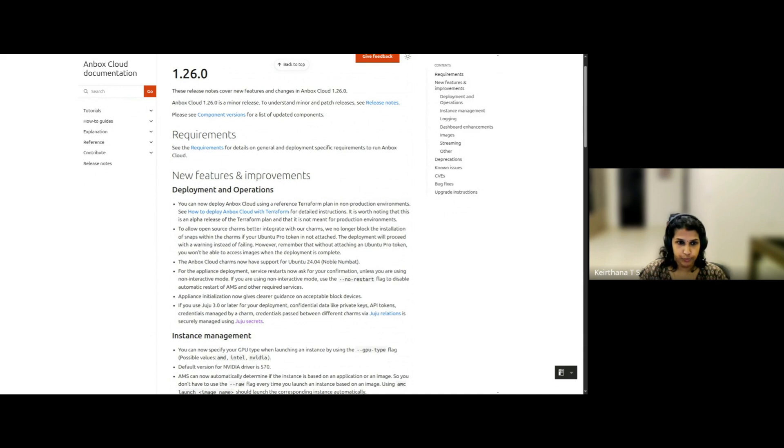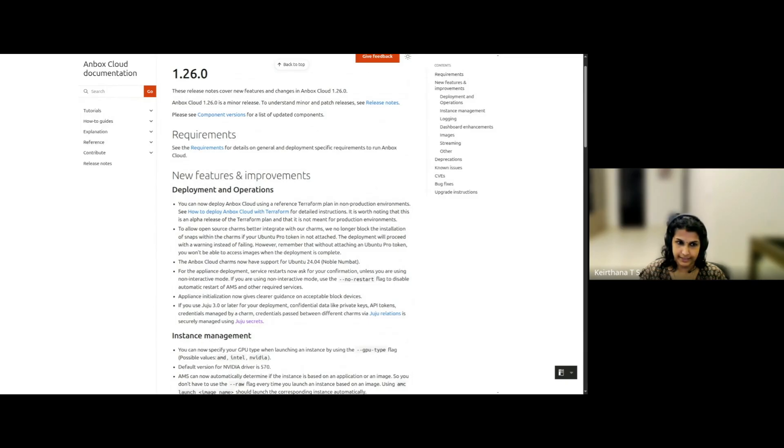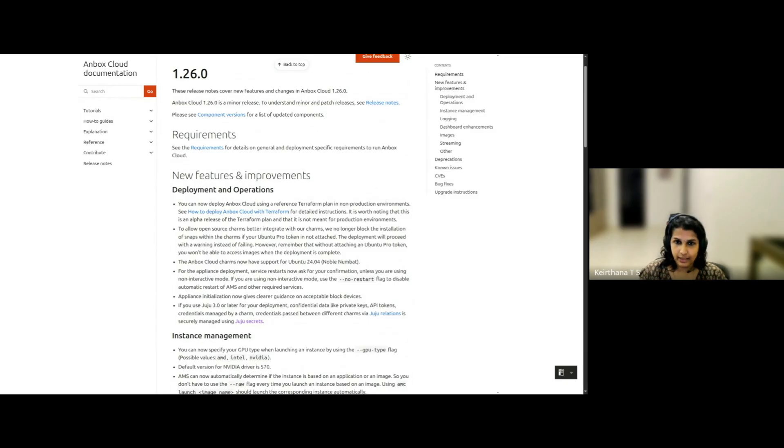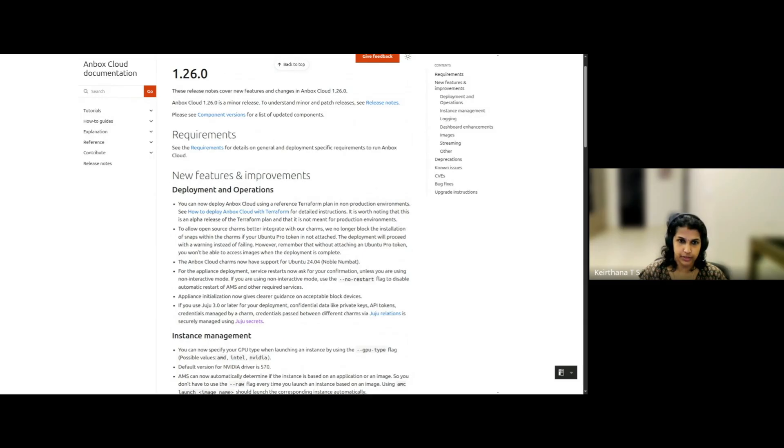We hope that this will simplify infrastructure management and enable automated deployments across environments. This is an alpha release for the Terraform plan, and there are breaking changes planned for future releases. So it's not recommended to use the Terraform plan yet in production, but soon it will be ready. And there's a slight change in how deployment happens after validating your Ubuntu Pro subscription.